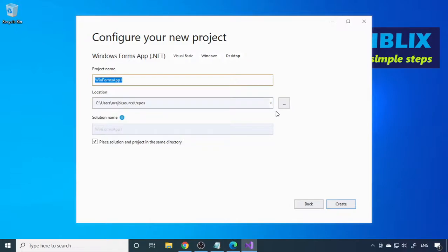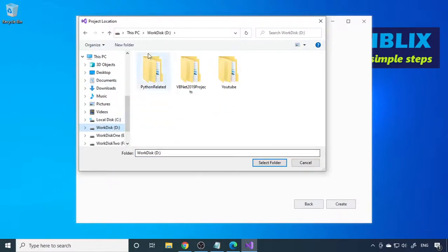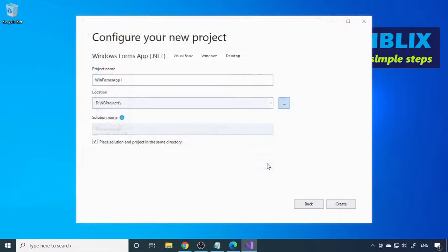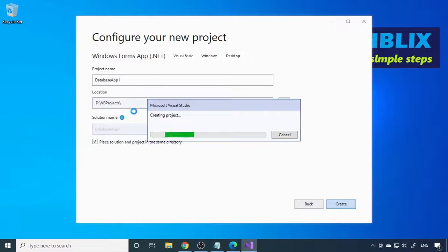Here you choose where you would like to save the project — browse and select the drive. I'm going to save in D drive, inside a folder called VB Projects. Select the folder, then enter your project name. I'll name it 'Database Application One'. Next, you can choose to place the solution and the project in the same directory. If you select this, all the files will be in the same folder. If you uncheck it, the project file will be outside the project folder. Keep them both in the same folder, then click Create.